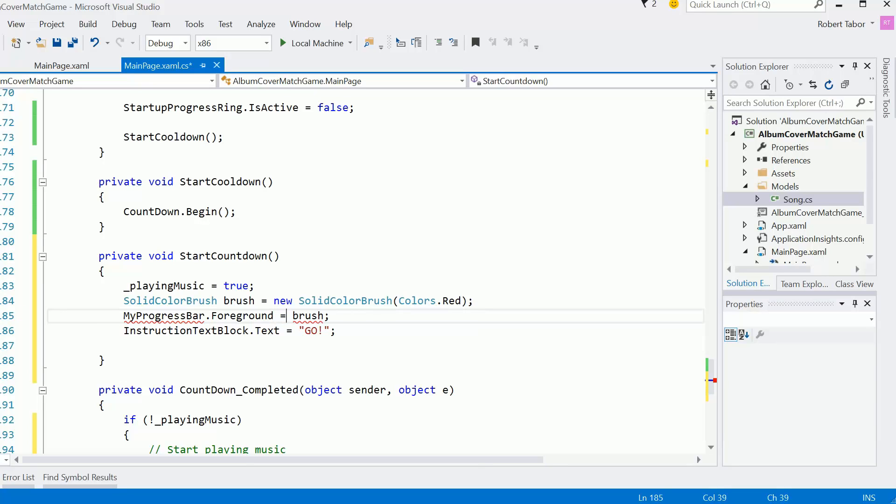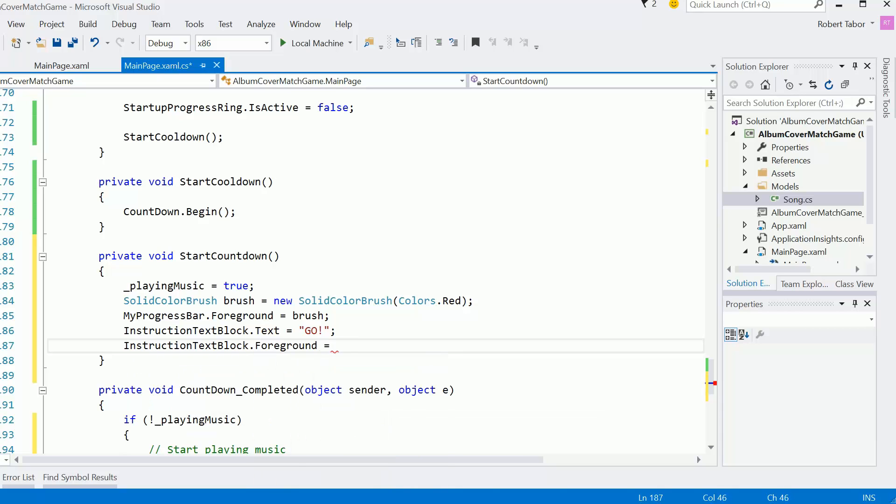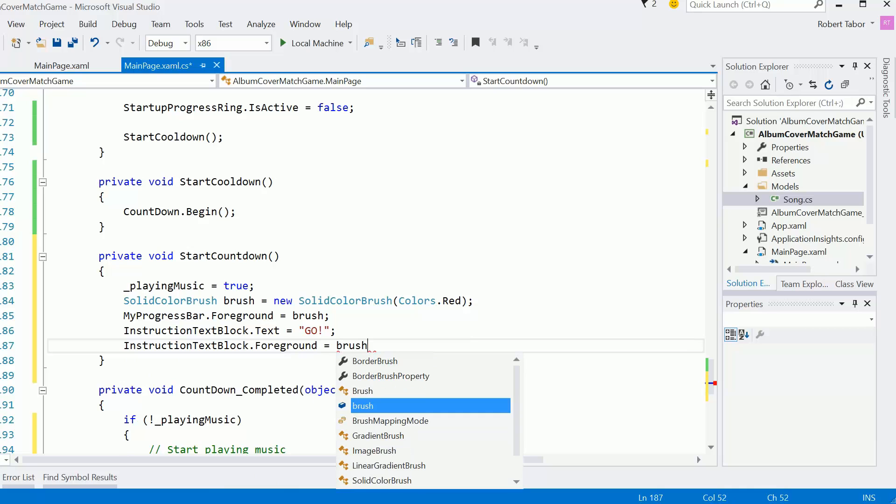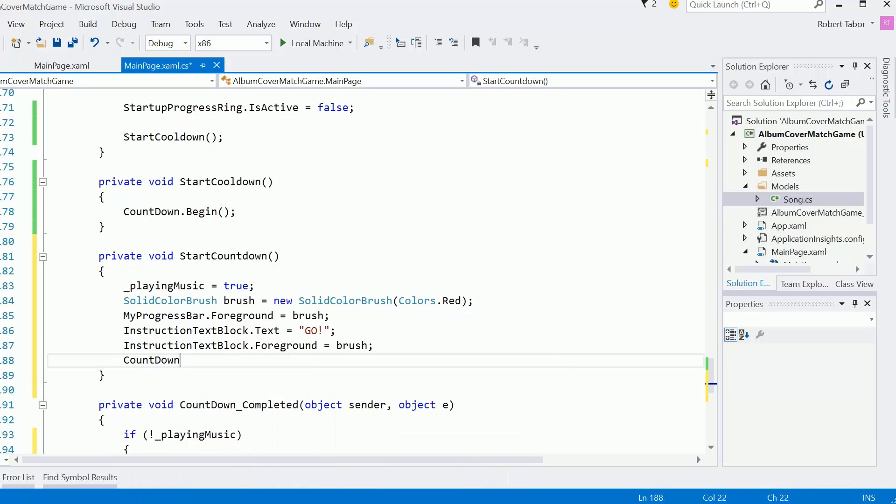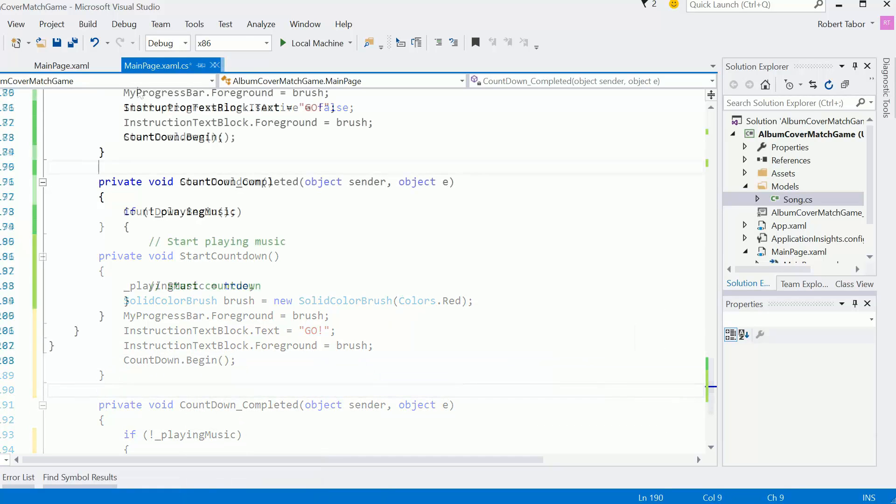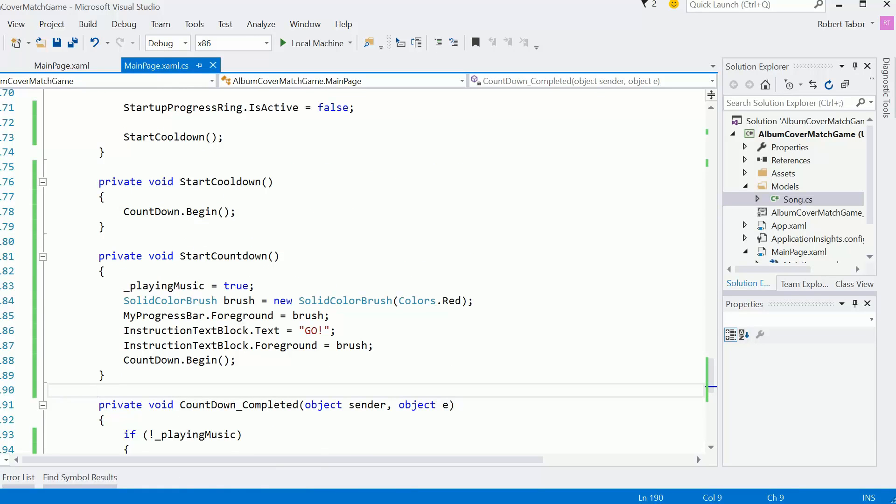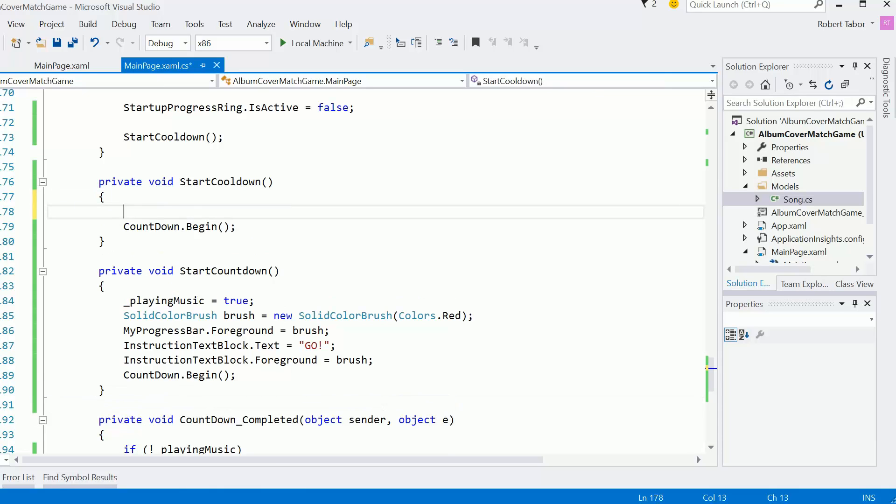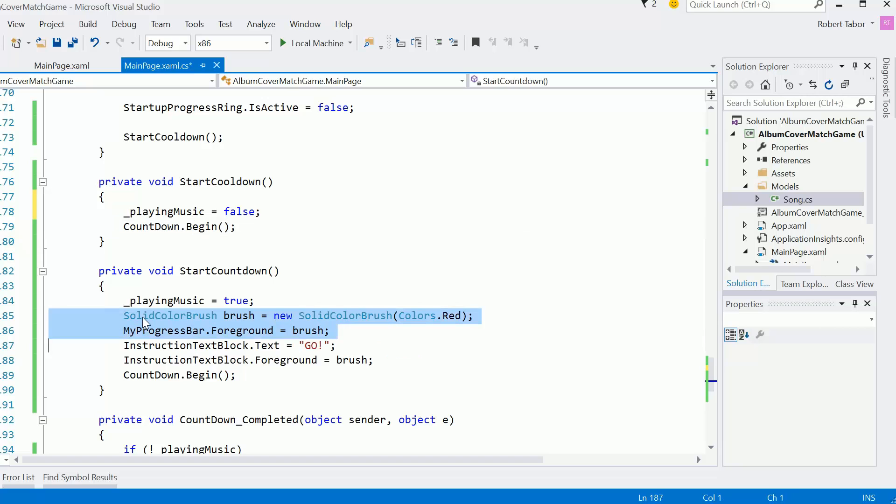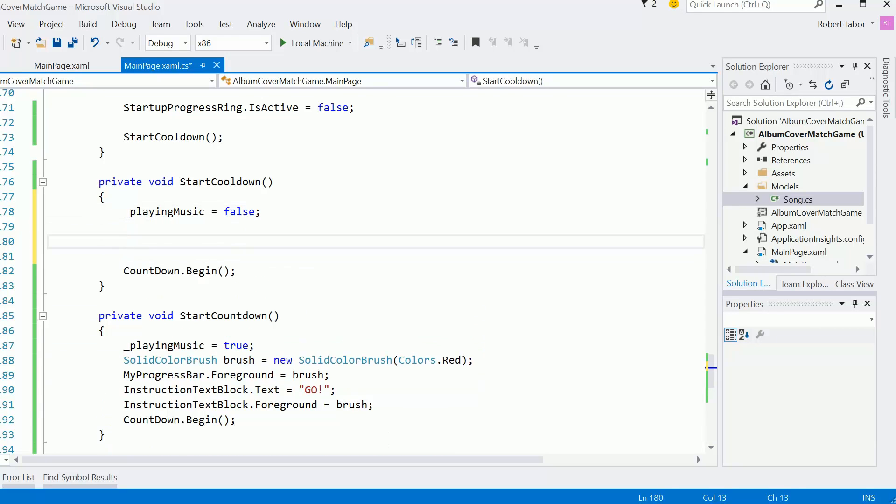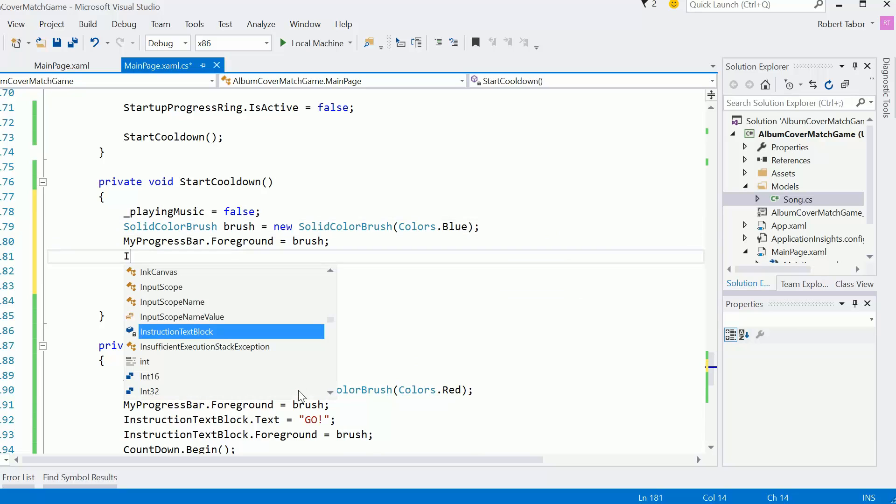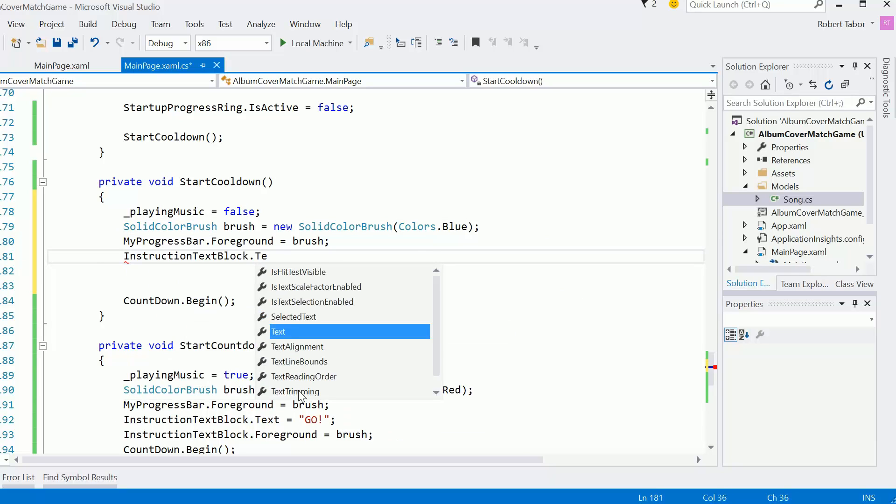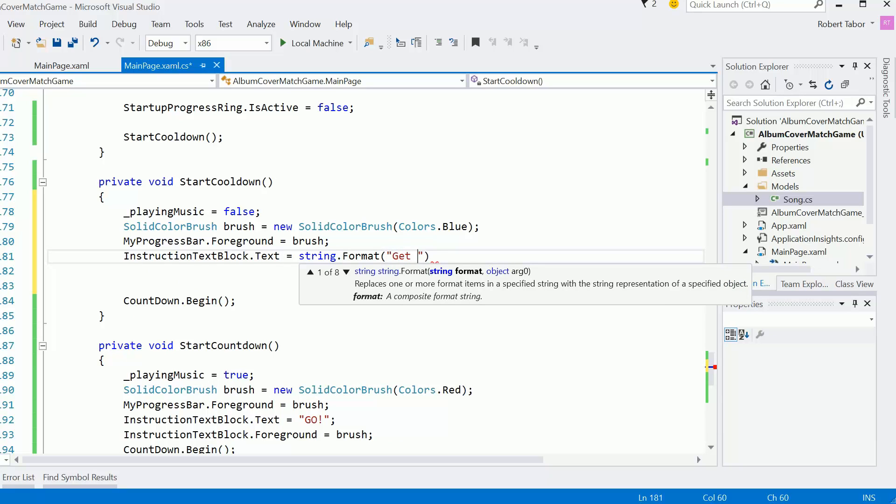And in the instruction text block, I want to say go. It's time to listen to the music. And I'm also going to set the foreground equal to that same red color there. And then I'm going to call countdown.Begin again. And so in the cool down, we kind of want to do the exact opposite. So in the startCooldown, we're going to set playing music equal to false. This will be blue instead of red.